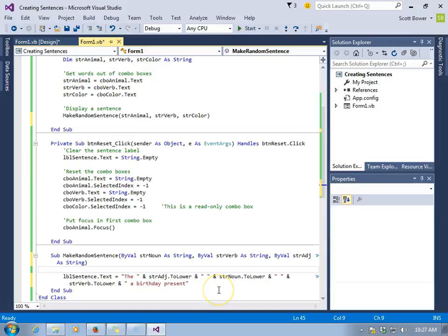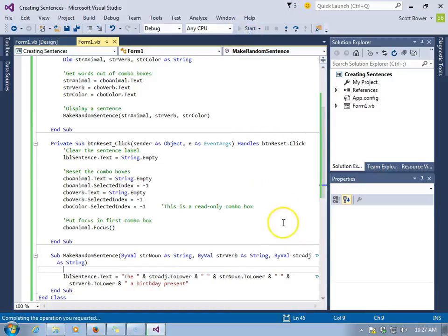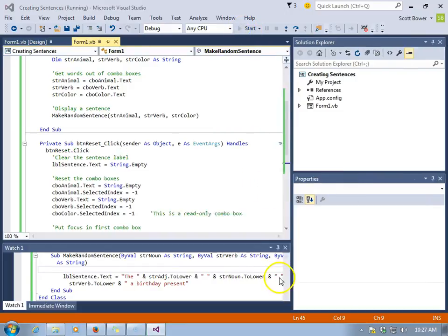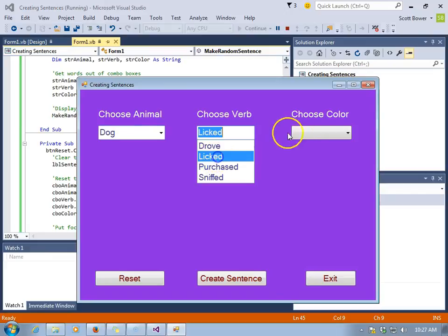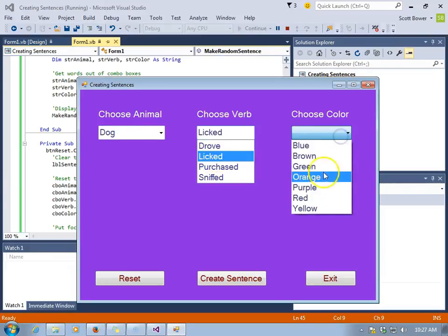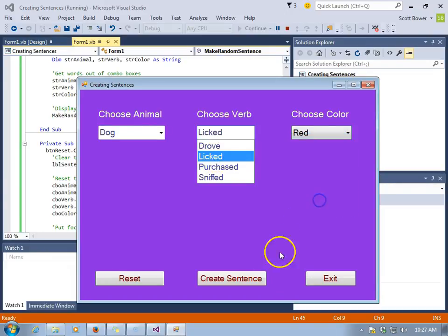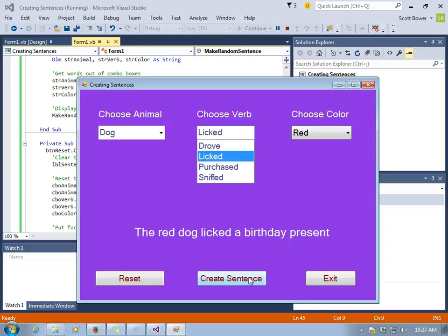So now, we can run our program, and when make random sentence is activated, three values are sent to it, and we can get a sentence. We'll select dog licked red. And there's our sentence.